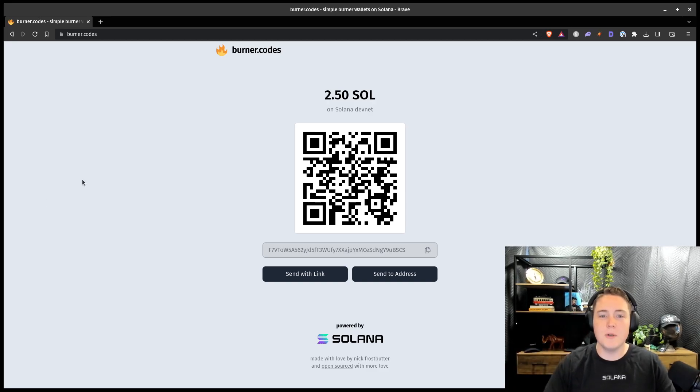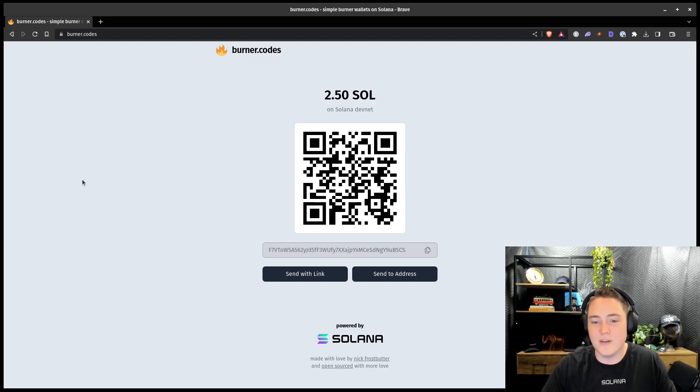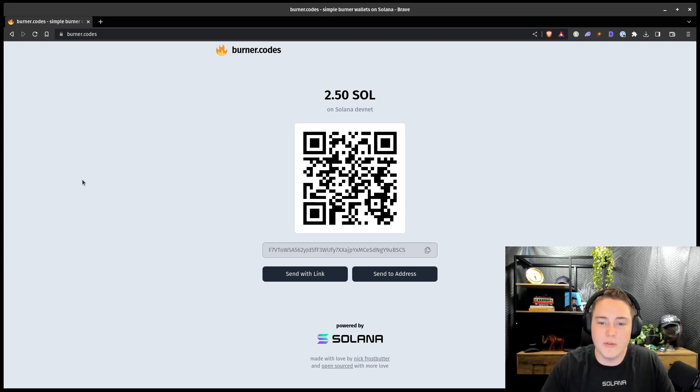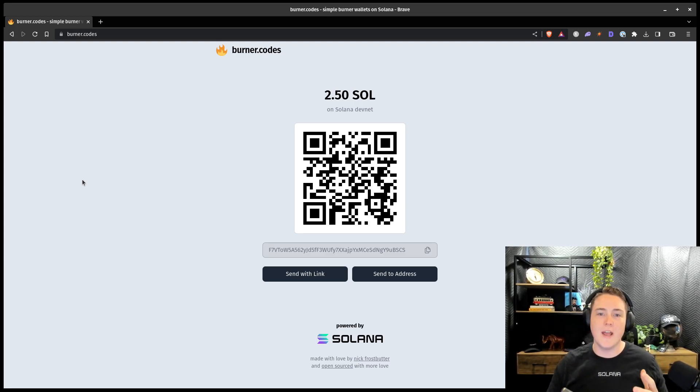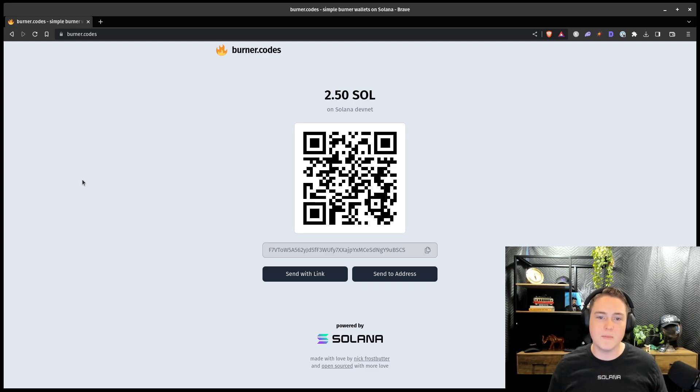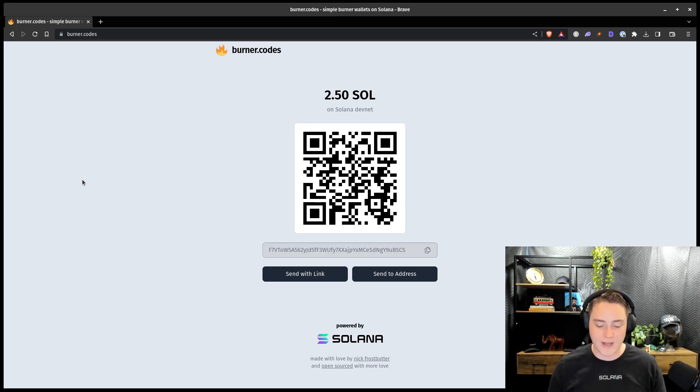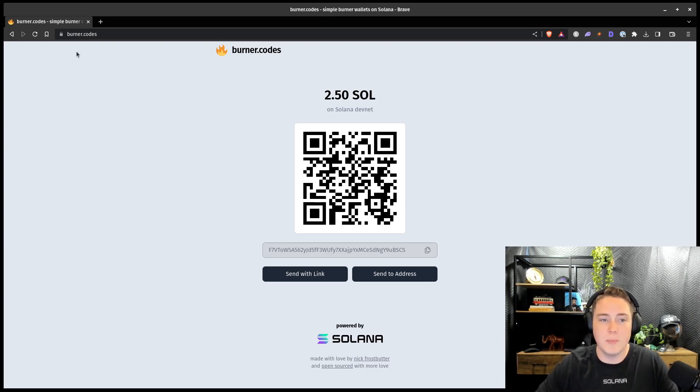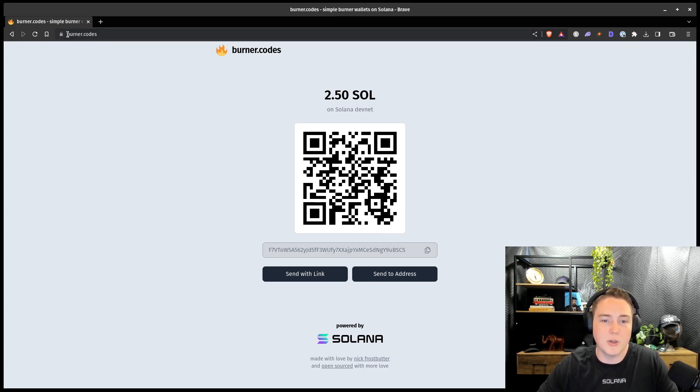Hi everybody, I'm Nick, and I'm going to show a quick demo of Burner.codes. This was a little app that I built over the weekend, and it's basically just a quick burner wallet system for, right now, Solana DevNet. So you can see the webpage open right here. You can go to it at Burner.codes.